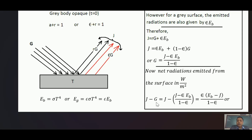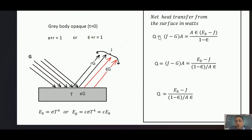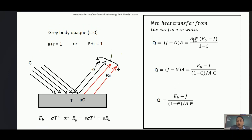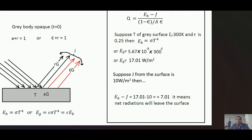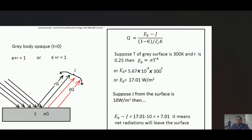This expression is in watts per meter square. To get the net heat transfer in watts, multiply by the area of the surface. So Q equals (J minus G) times A, which can be further written as Q equals (Eb minus J) / [(1 minus epsilon) / (A·epsilon)]. This is the final formula for net radiation from a gray surface.